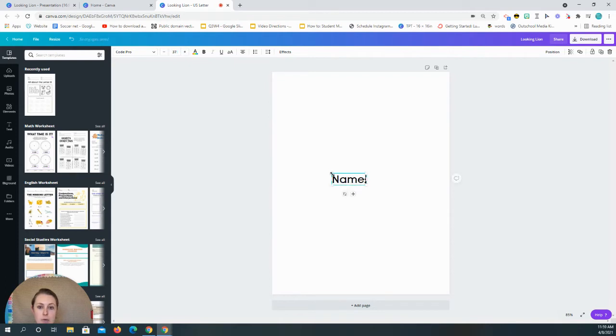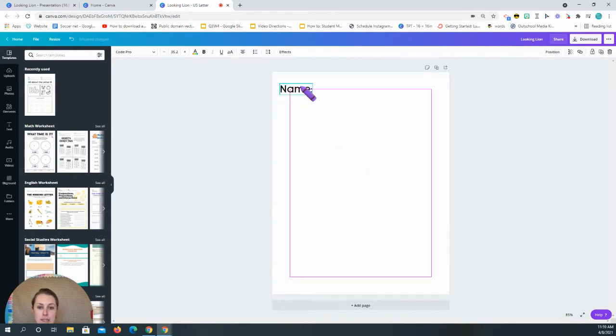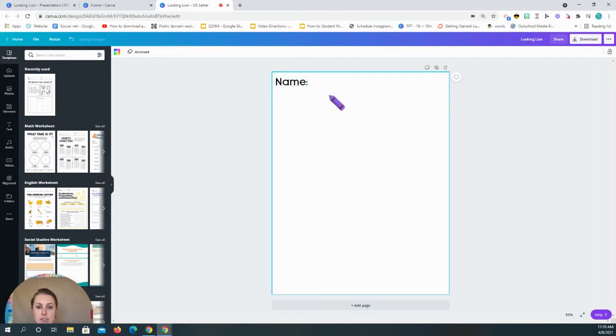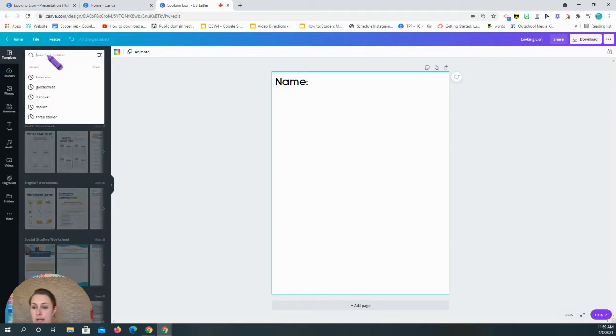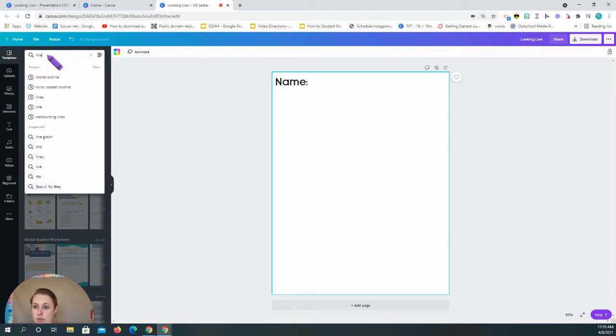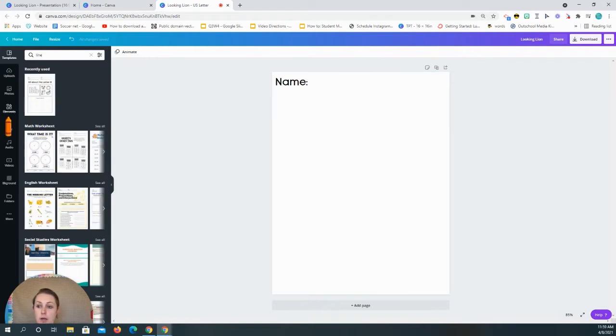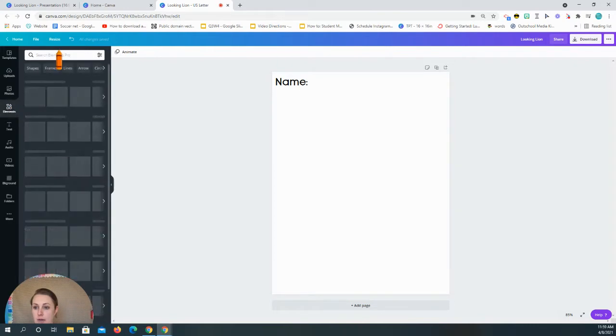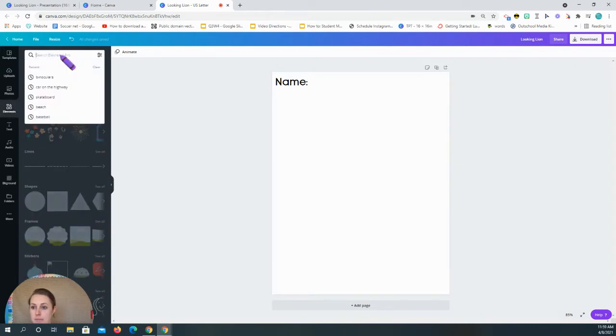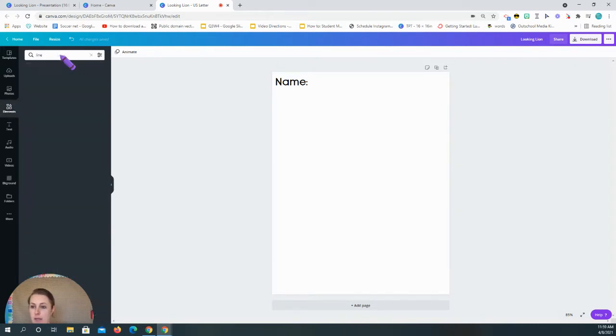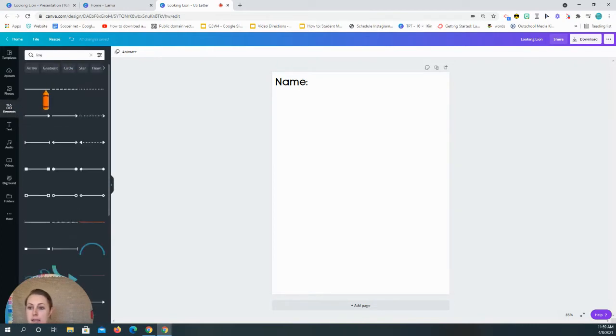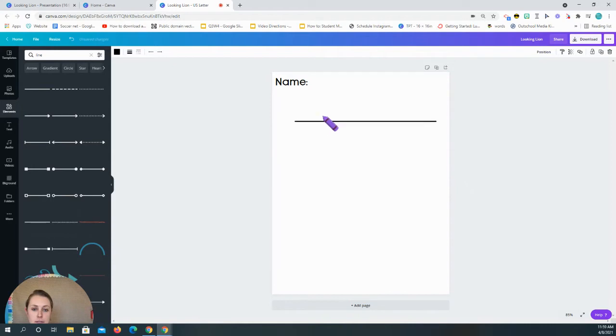And then I have a name. Now for my class, the classes that I do, I usually know which students are in my class. And so I try to also put their names into it for them to trace. Now to put a line, I'm gonna go to elements. I'm gonna click line. And then I'll have a line for them to be able to put their name.